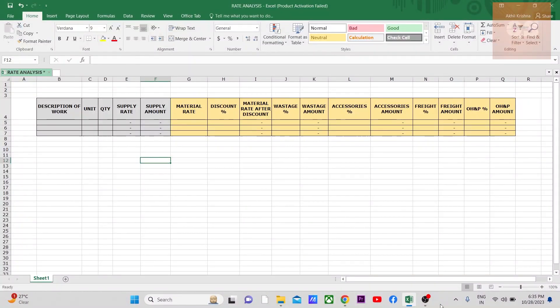Hi all, welcome to the Quantity Surveying Studio. Hope everyone is doing great. This video will be on rate analysis. I've already made a video on the basics of rate analysis — if you have not yet watched it, please do see it, because in this video I'll be mainly concentrating on how to do the rate analysis of the material part.